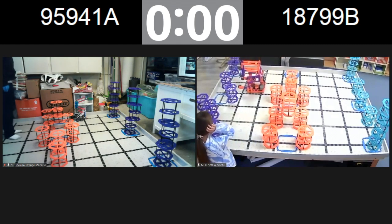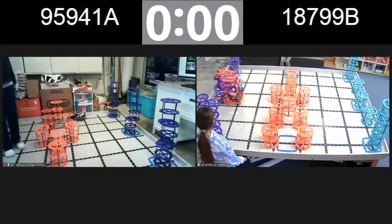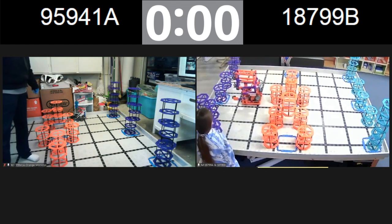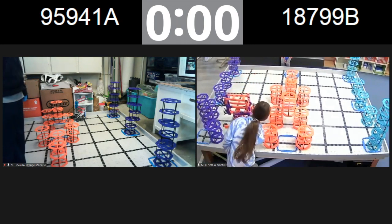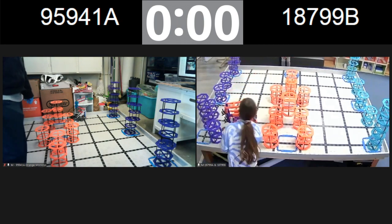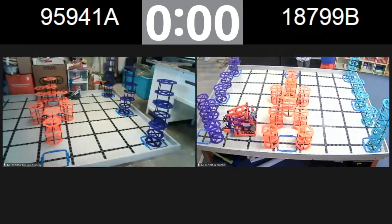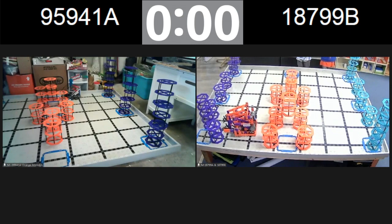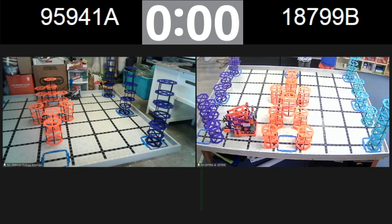Team 18799, that is time. Good job guys. All right, go ahead and grab the robot. Perfect. I think we have your scores in. Does this look correct? Yep, looks correct. Good job guys.